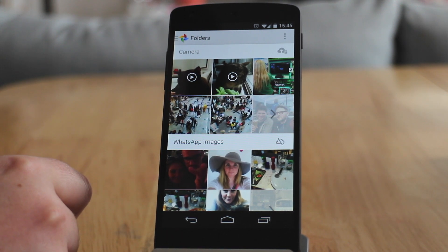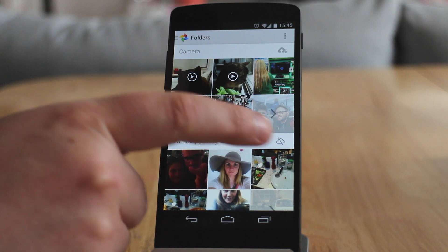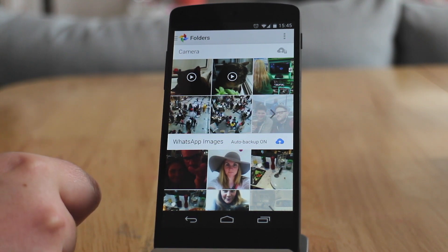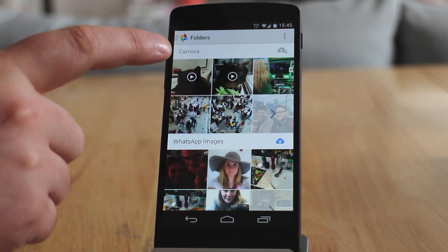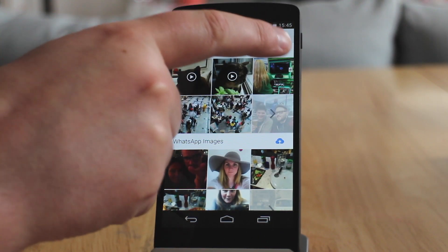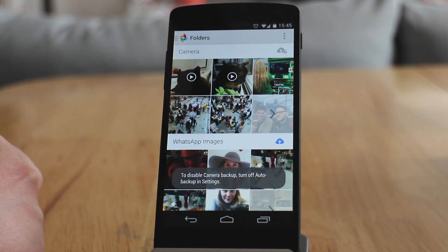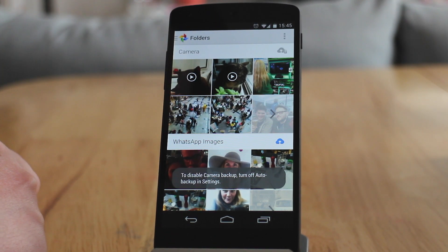If you wanted to untick a source — for example, if I didn't want it to back up WhatsApp — I can click on the cloud and it will stop backing up those photos. You'll notice that when you scroll down the camera one has a little padlock next to it. That's simply because you can't turn that off — this feature by default is backing up your camera roll and you can't change that.